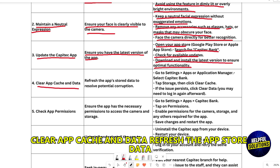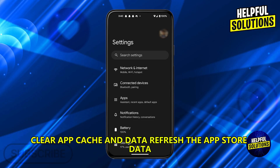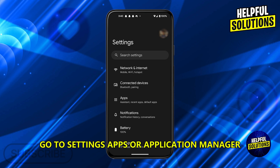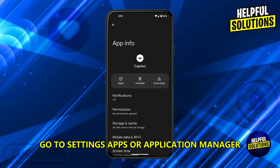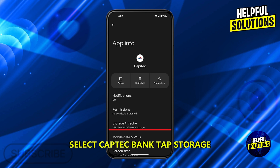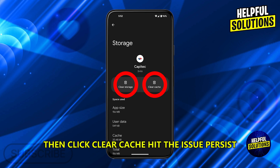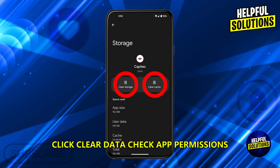Clear app cache and data to refresh the app and resolve potential corruption. Go to Settings, then Apps or Application Manager, and select Capitec Bank. Tap Storage, then click Clear Cache. If the issue persists, click Clear Data.